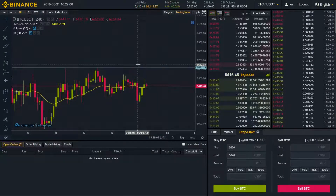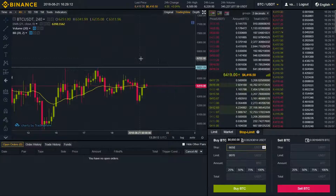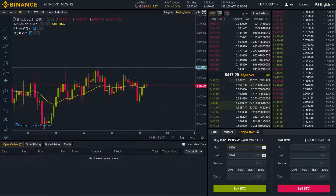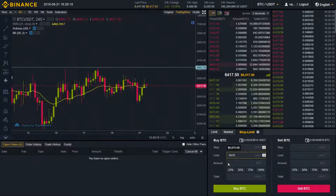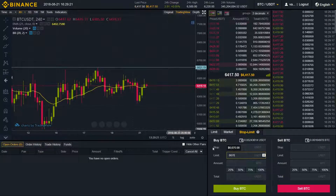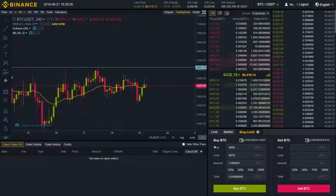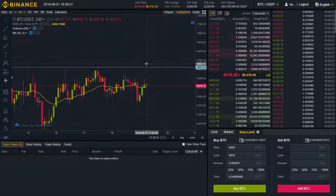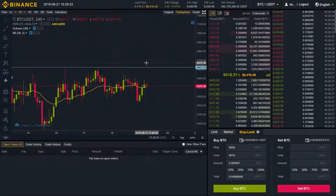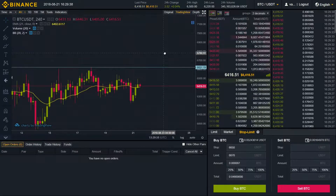We will place it a bit higher than the resistance in case it turns out to be a false breakout. Let's say I'm going to place my stop price somewhere around 66.50. And my limit price will be even higher than that, at 66.70. Choose the amount and buy BTC. That means if the price ever touches 66.50, our limit order will be placed at 66.70.